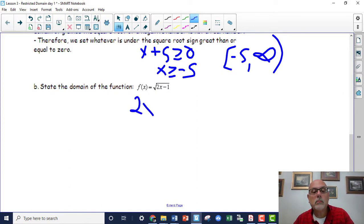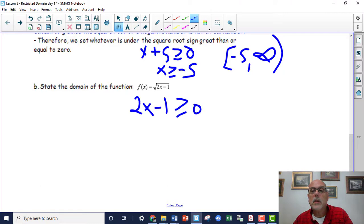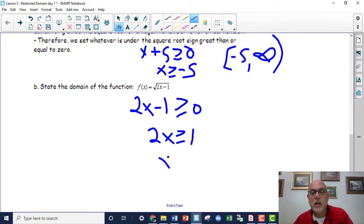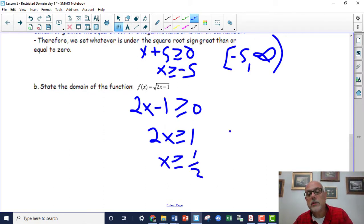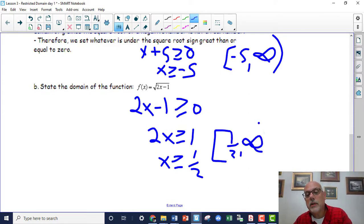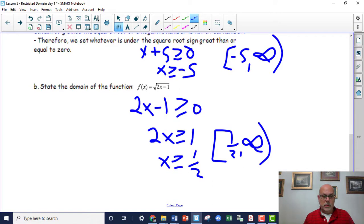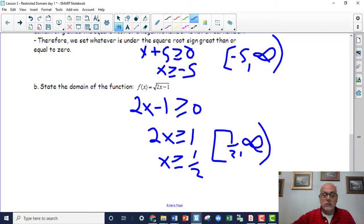The next example has 2x - 1 under the radical sign. Set it greater than or equal to zero: move the 1 over, 2x ≥ 1, divide by 2, and x ≥ 1/2. In interval notation you have [1/2, ∞) with a parenthesis on the infinity side. That's the second type — a function that's a radical, or where the radical is in the numerator.